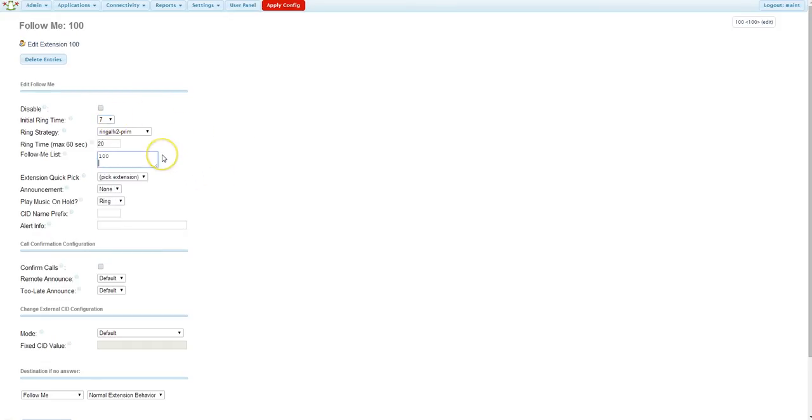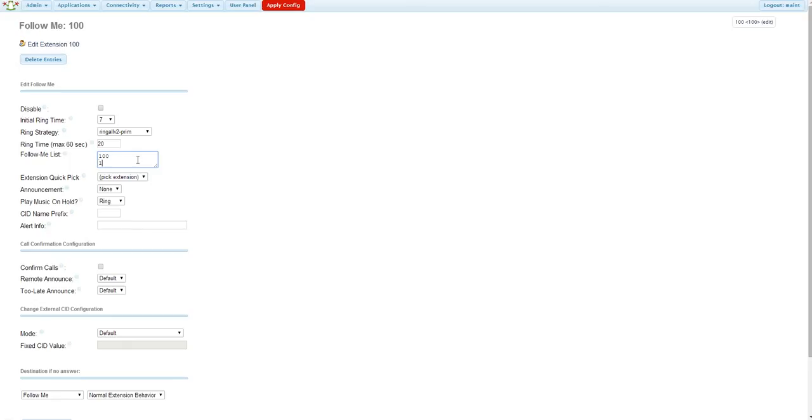In the Follow Me list box is where you'll add where this extension is going to forward to. If I don't get the chance to answer when the call reaches my desk phone, I'm going to enter my cell phone or a test cell phone we have here. Enter the 11-digit number for this, including the 1. So 1-919-616-1550. And always include the pound sign at the end of the number.